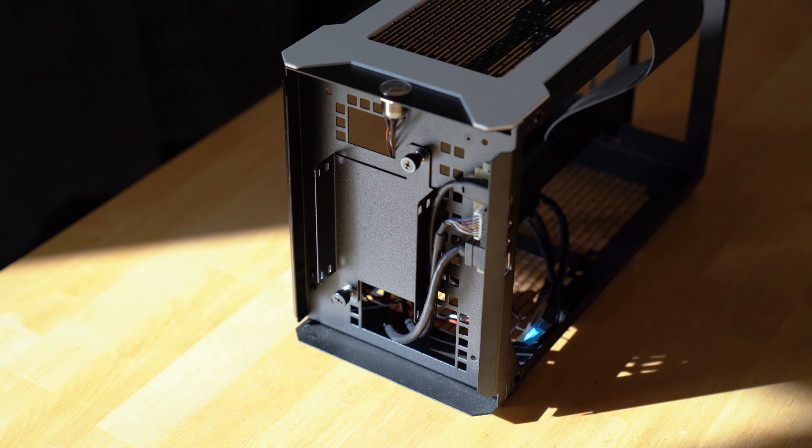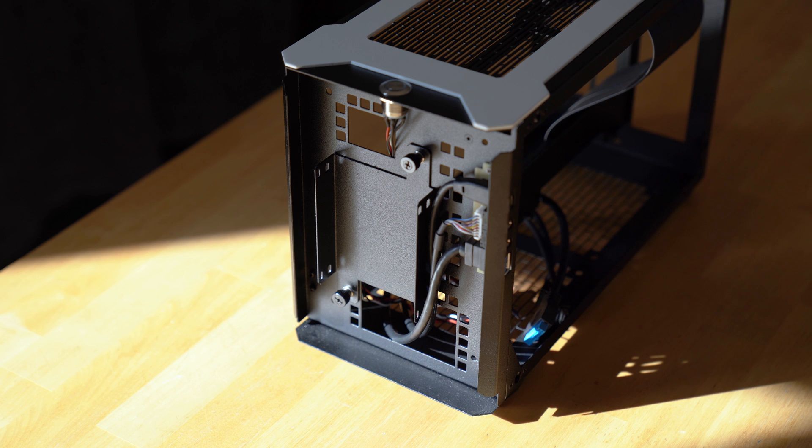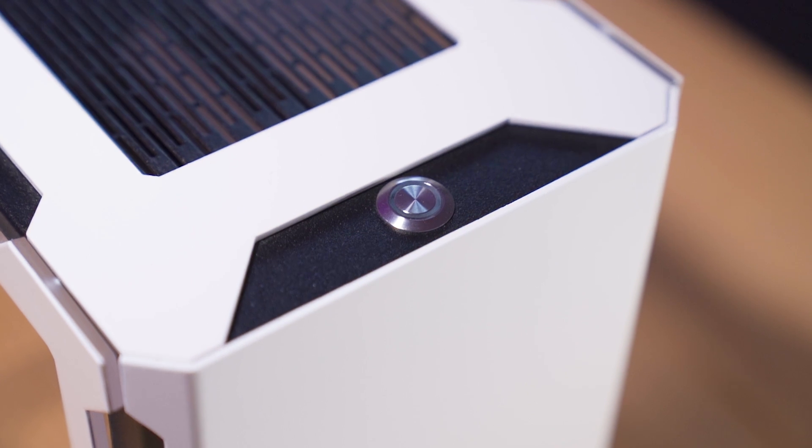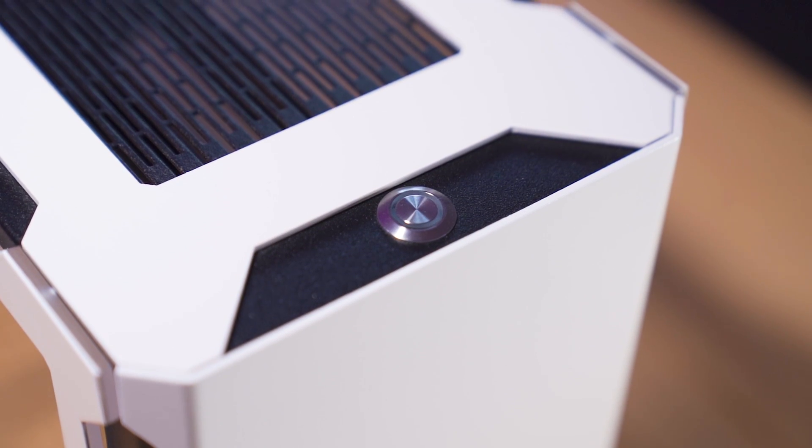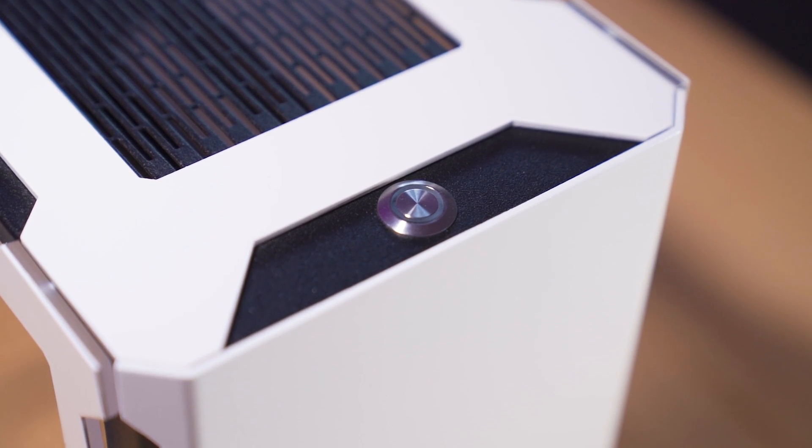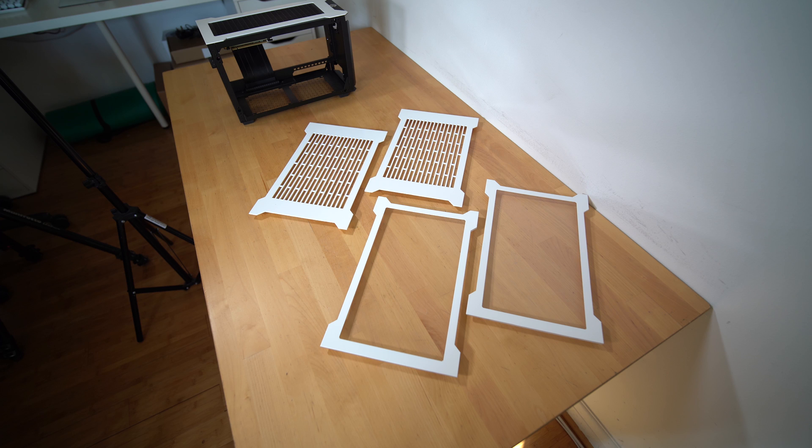Here, you also have a removable hard drive plate that can hold up to two 2.5-inch hard drives or SSDs. And lastly, the power button is situated at the top. It has an LED ring design around it, which will stay lit when your PC is on.